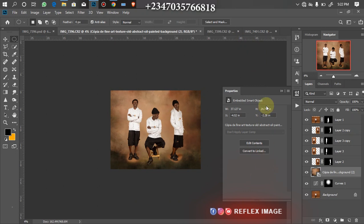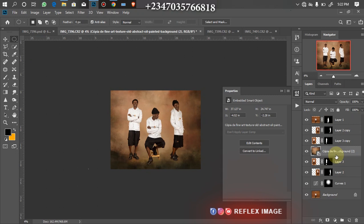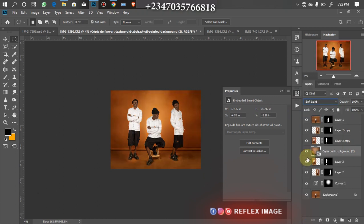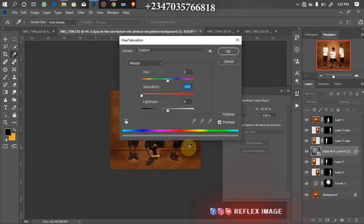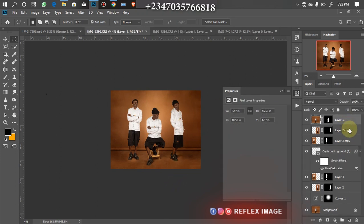I'll switch off each layer to identify which are the shadow layers. I'll drag those shadow layers down below the texture overlay. Then I'll turn the Canva layer from Normal blend mode to Soft Light. It came in with its own color which I don't like, so I'll click Ctrl+U to bring up Hue/Saturation and bring down all the saturation, then click OK. Now we're ready for color grading.